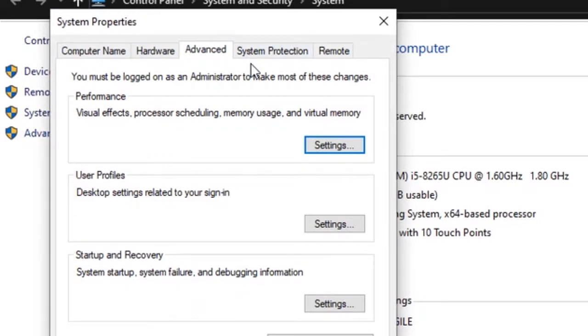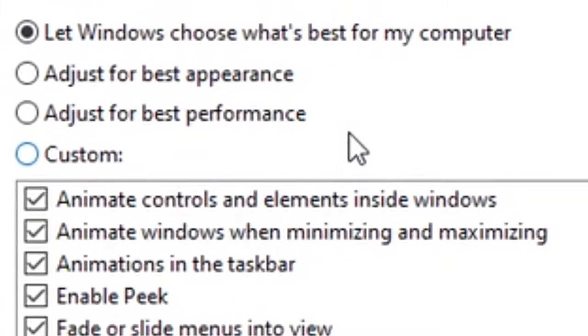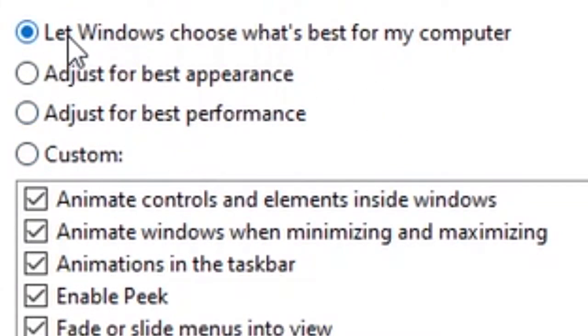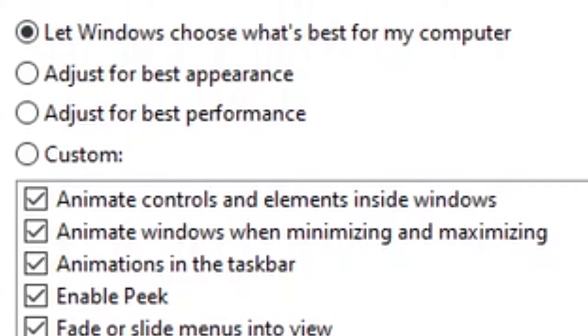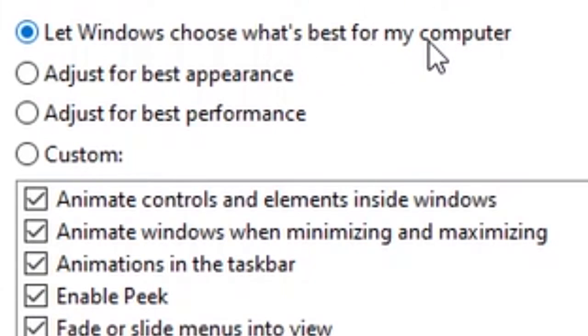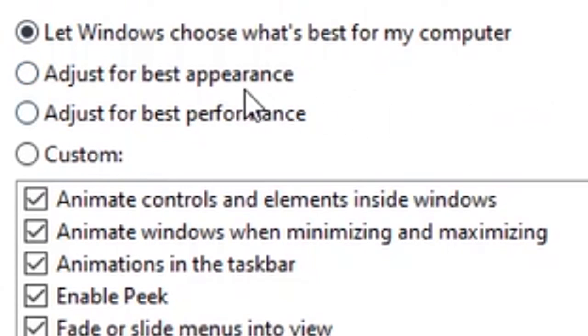You want to go to the advanced tab and then under performance click settings. There's three main options: let Windows choose what's best for my computer, which is the default option. It unchecks and checks all these things in accordance to what Windows thinks your PC can handle. Adjust for best appearance basically sacrifices your performance. If you have a beefier computer, you might want to adjust for best appearance, and that enables all these things.